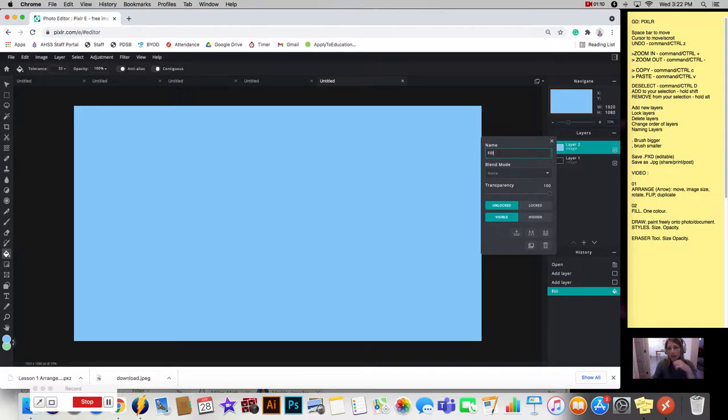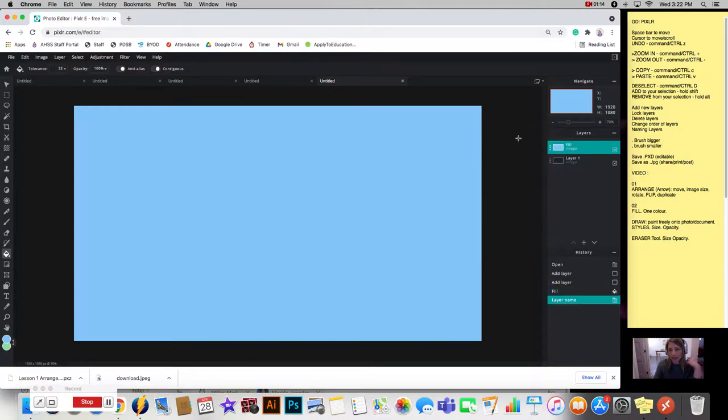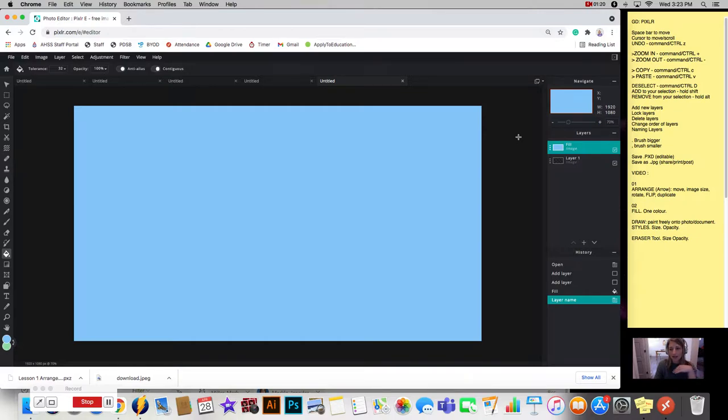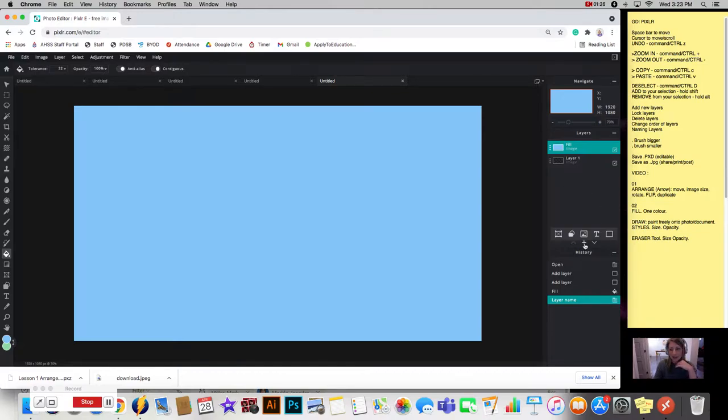So I am then going to go and name this layer fill. So what you'll notice is that I'm not labeling like sky, not what it is, but I'm labeling it the tool that I used. And that's going to help me on the back end when I'm marking it so that I can open up your layers and take a look and see what tools you've used.